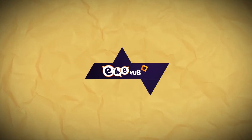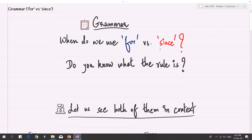Are we ready to tackle the grammar task at hand? When to use 'for' and when to use 'since'? That's the big grammar question — when do we use 'for' and when do we use 'since'? What's the difference? Let's look at the two in context.